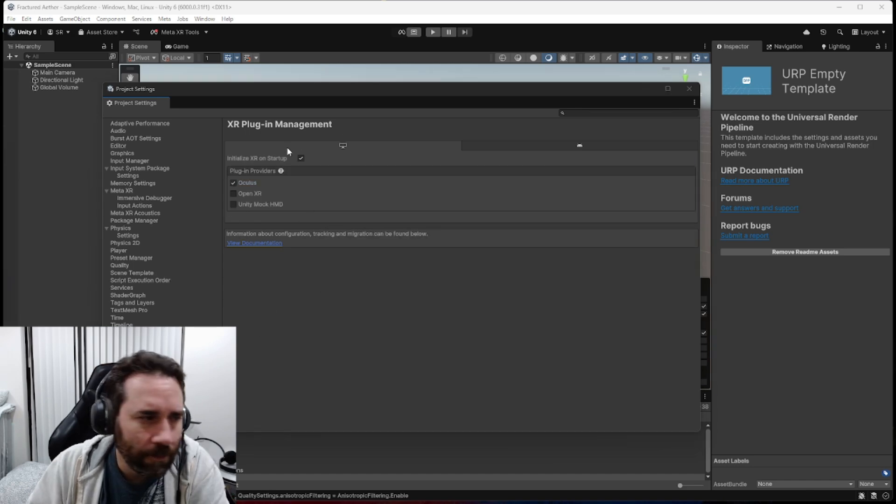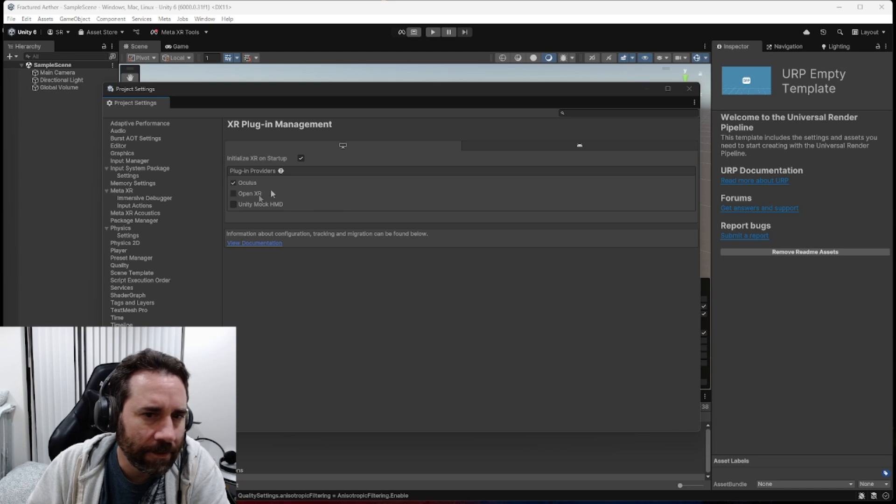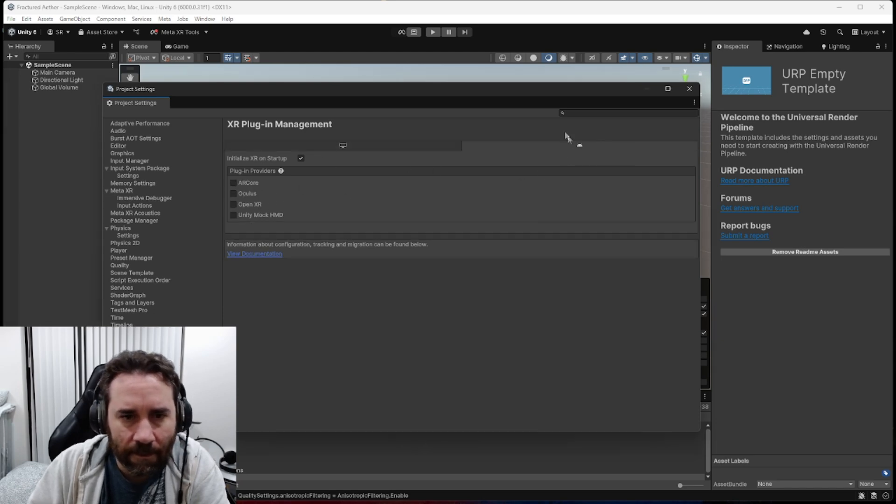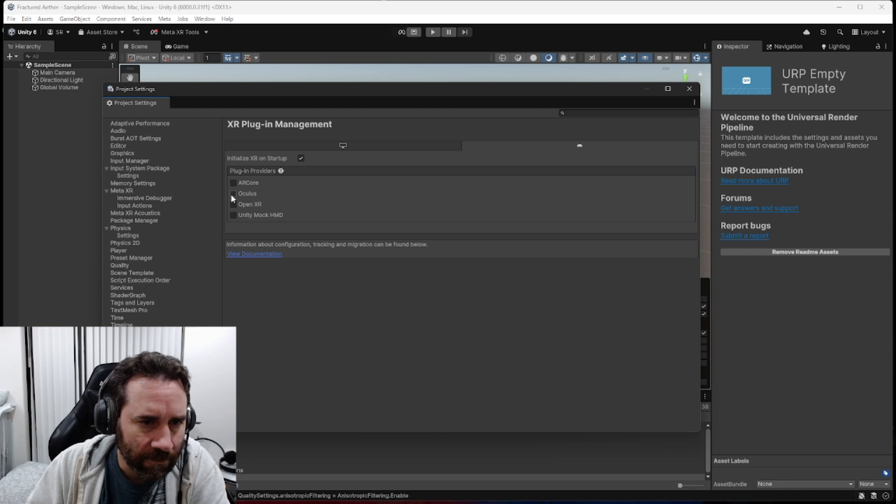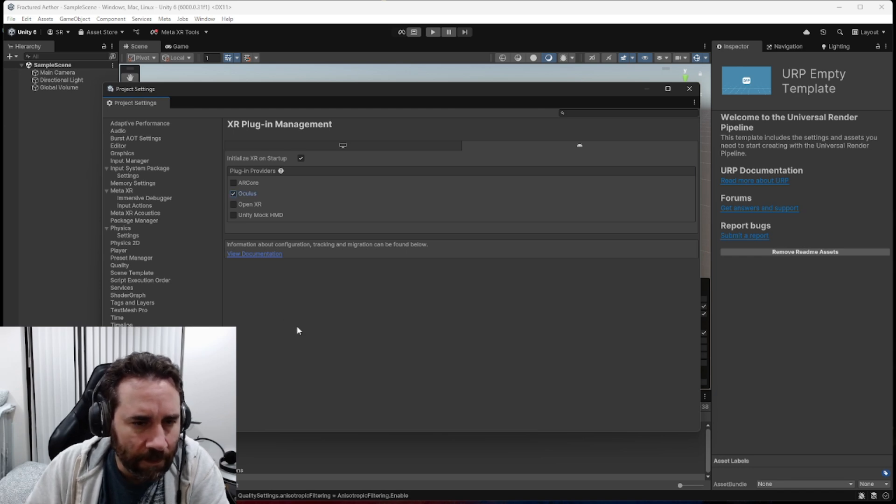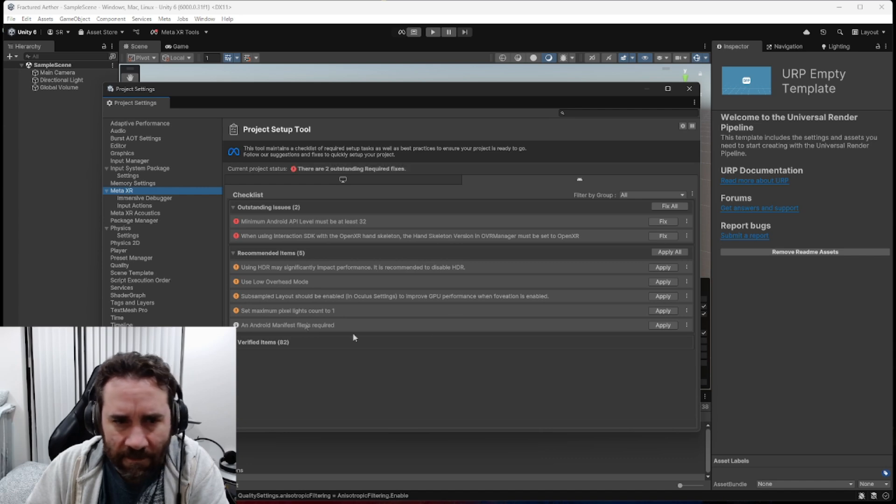Okay, now if you note, we just enabled Oculus for this Windows setting, but we also want to enable it for Android as well. So we'll do the same thing here. And then once we're done, we can go visit the MetaXR settings again. We can see we have a couple more things that are being asked to fix.